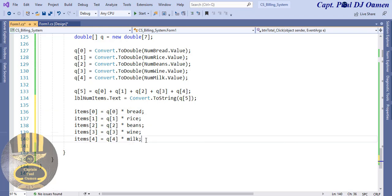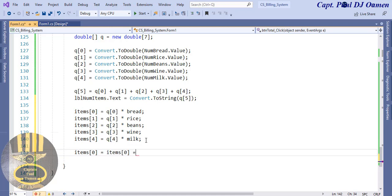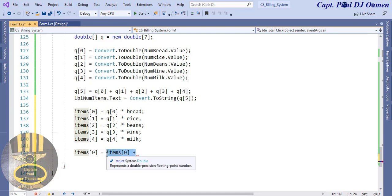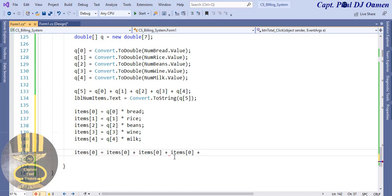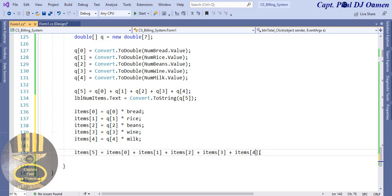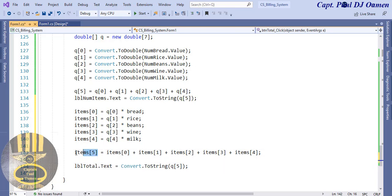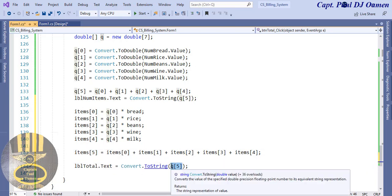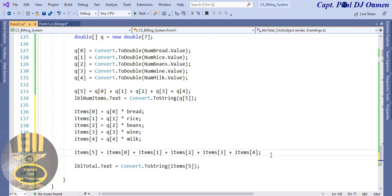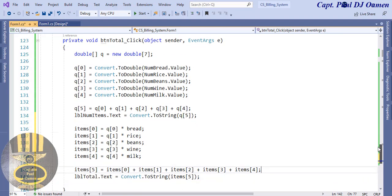Now I'm going to create items[5] here where we add up everything: items[5] equals items[0] plus items[1] plus items[2] plus items[3] plus items[4]. And I want it inside total.Text - I'm going to copy the formatting string and paste that in there, changing this to items[5]. There we go - that's all there is to it, I've just added up everything.